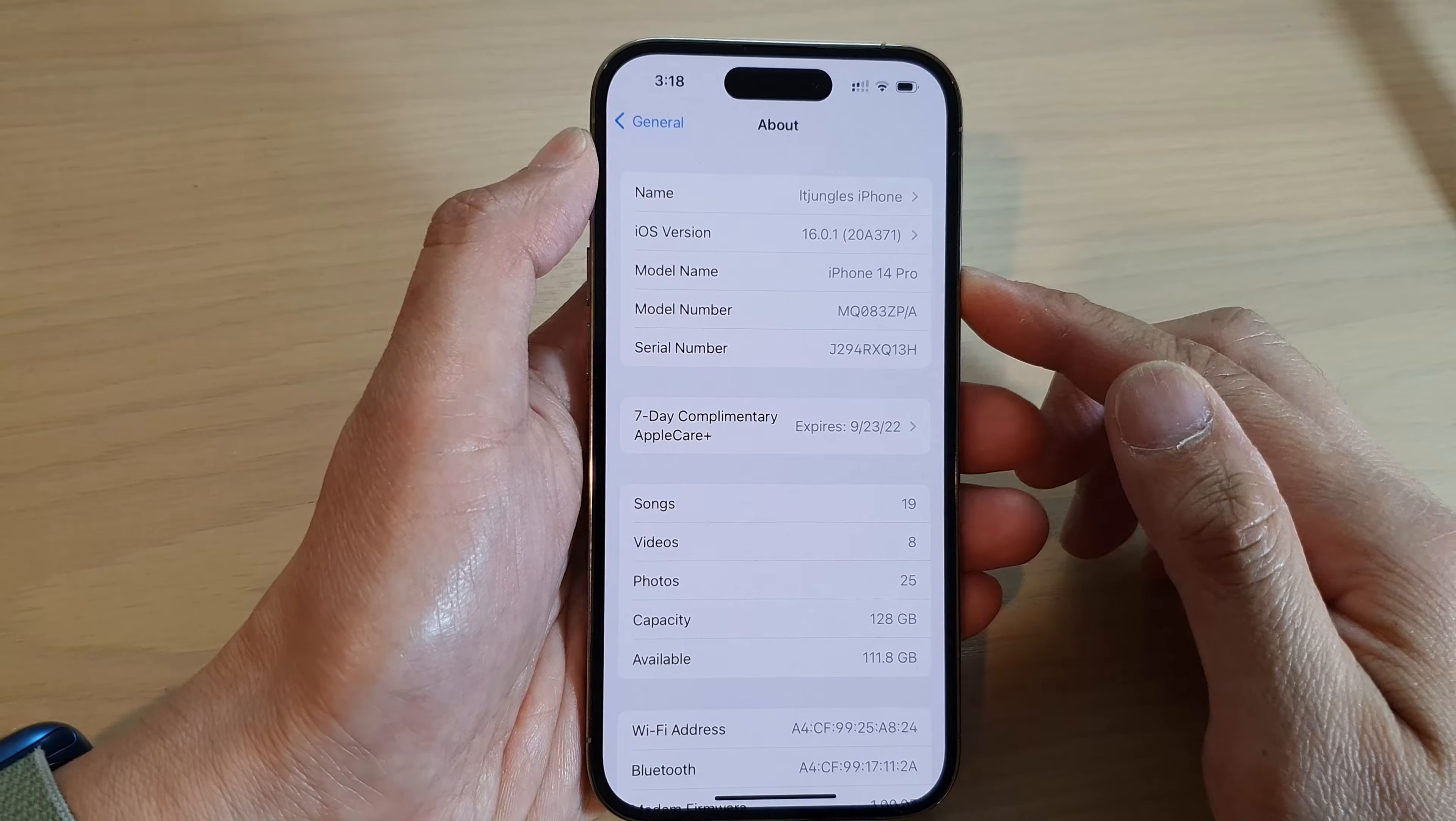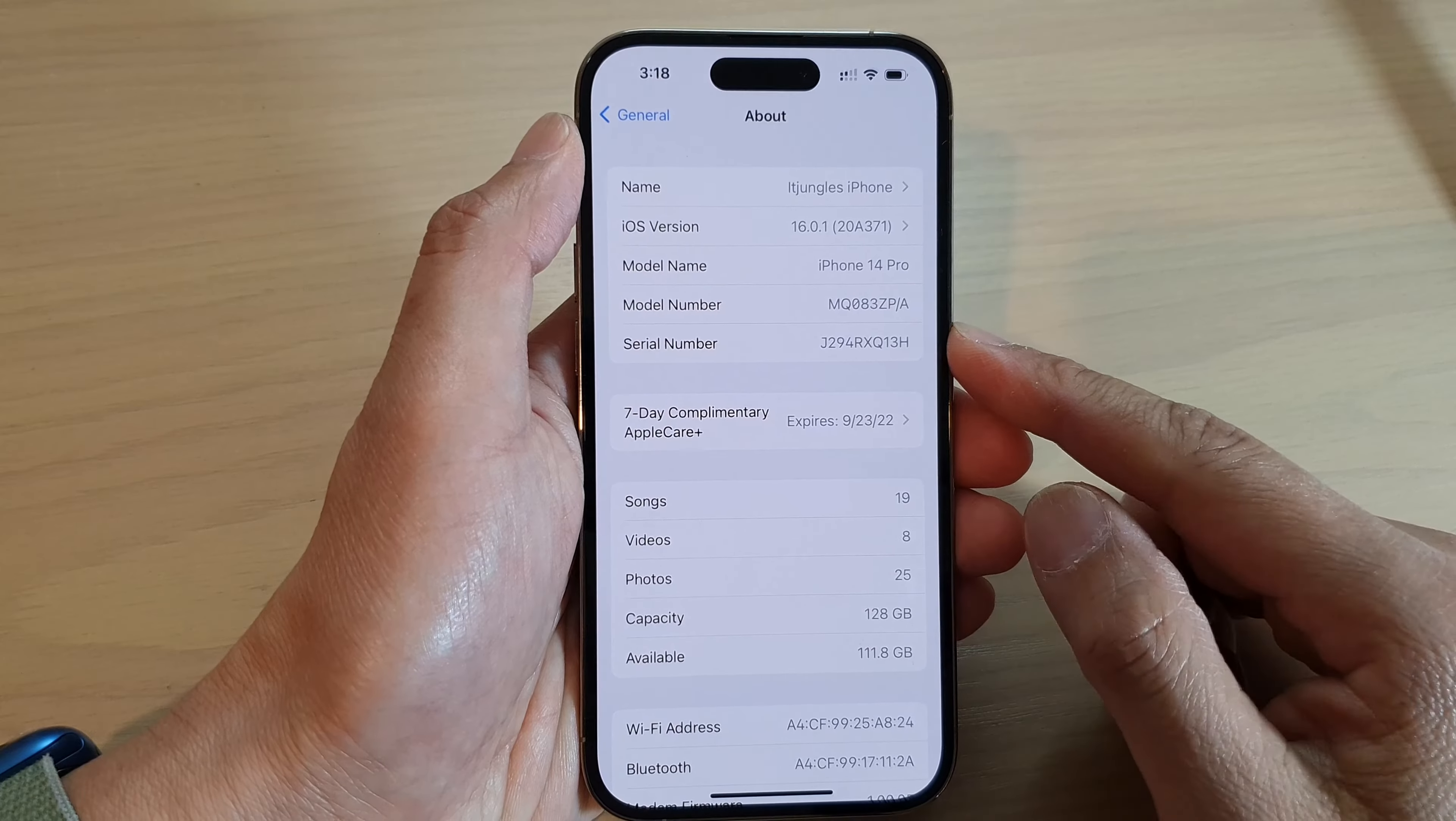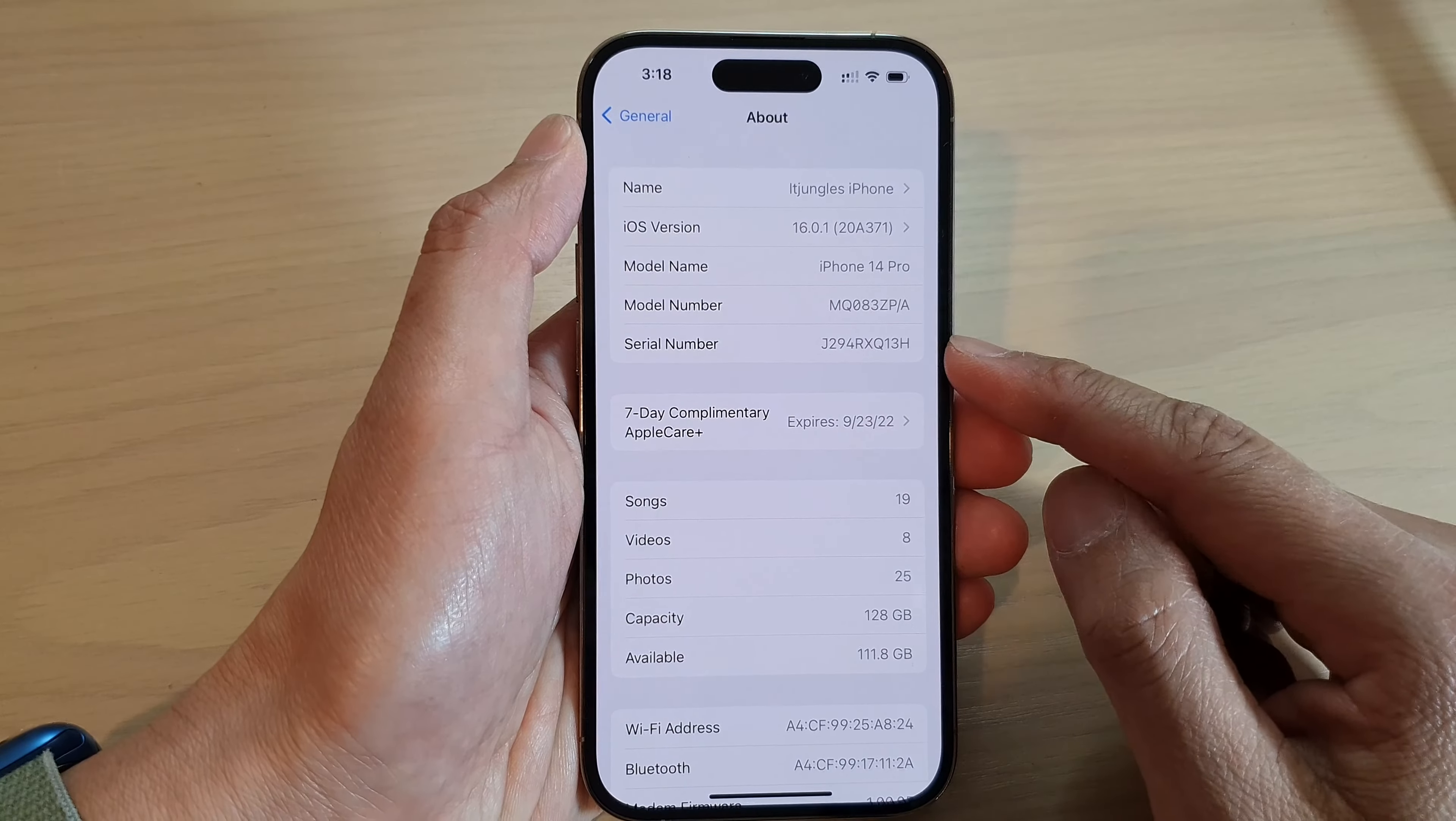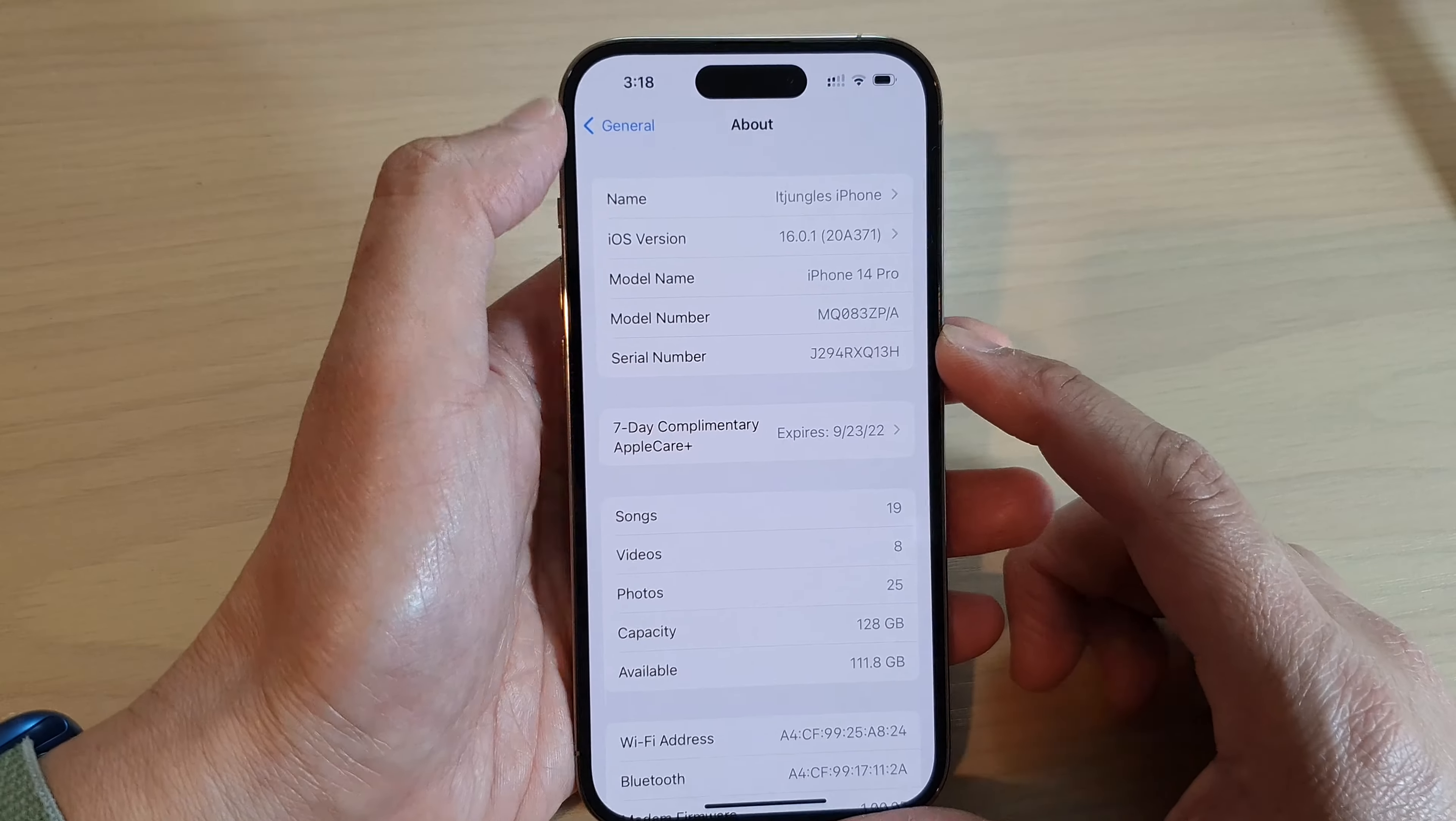Hey guys, in this video we're going to take a look at how you can find the serial number on the iPhone 14 series.